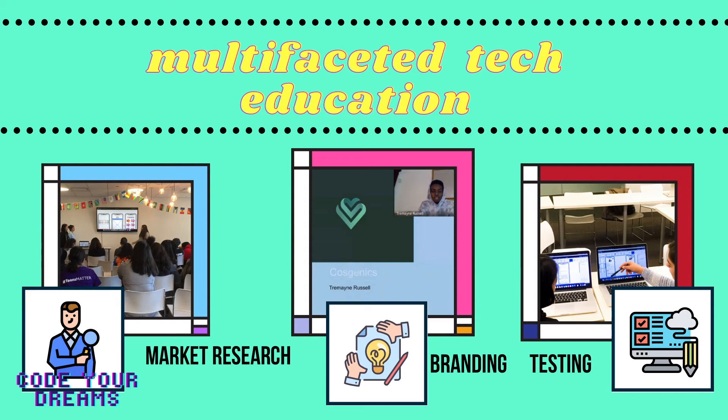This is why our program touches upon technological areas such as QA testing, market research, and general branding. While student solutions may help people around their community, we also believe in the value of teaching them the final steps in the solution's implementation.